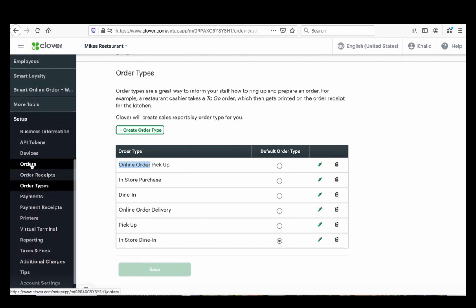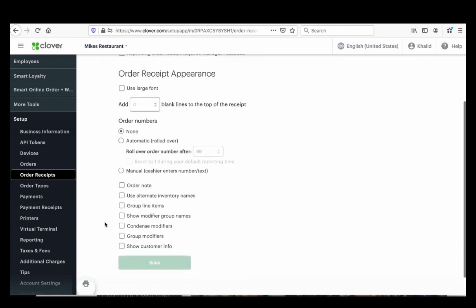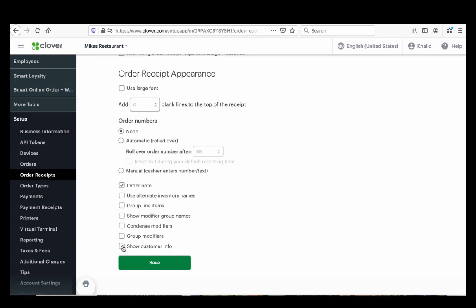Next, press 'Order Receipts.' This is important because your online customers will leave notes — extra sauce, no napkins, special instructions. Check the box so those notes print on your Clover receipt. Also check the box 'Show Customer Info' so you know who's ordering. When Bob shows up, you'll have his name and order ready — you can say 'Bob, here's your food.'